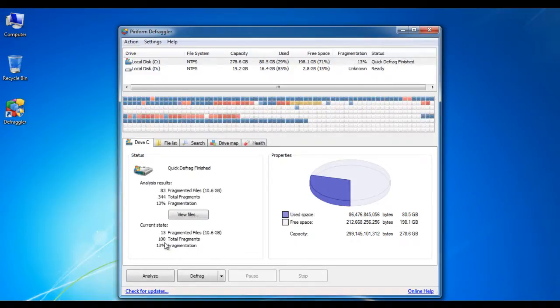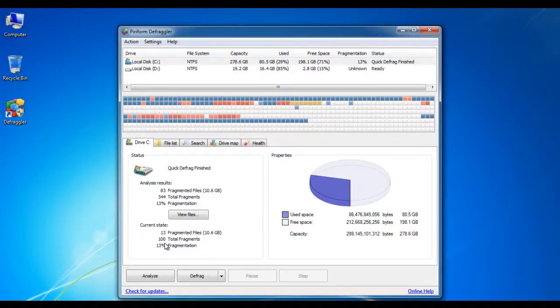After the processing has been completed, Defraggler will display a brief summary of your hard drive space usage.